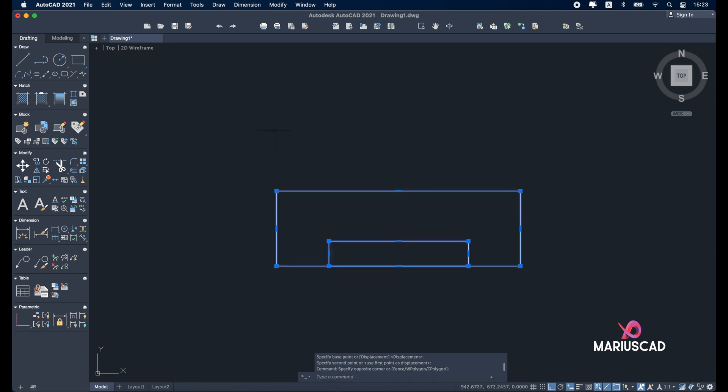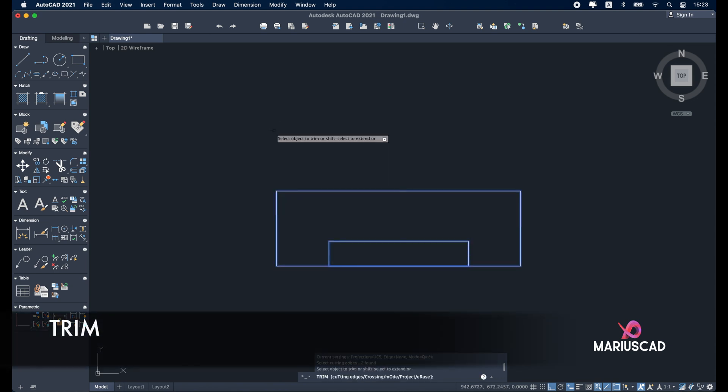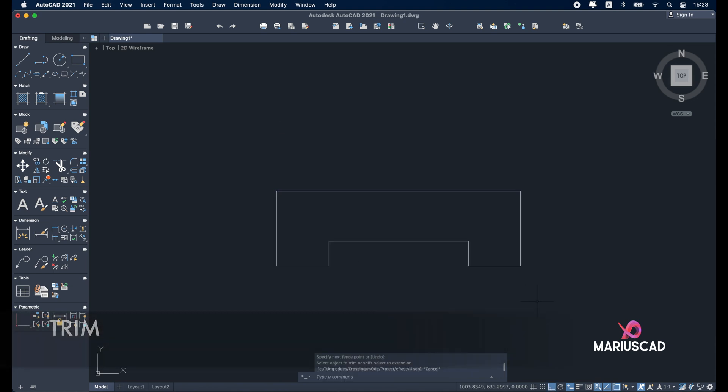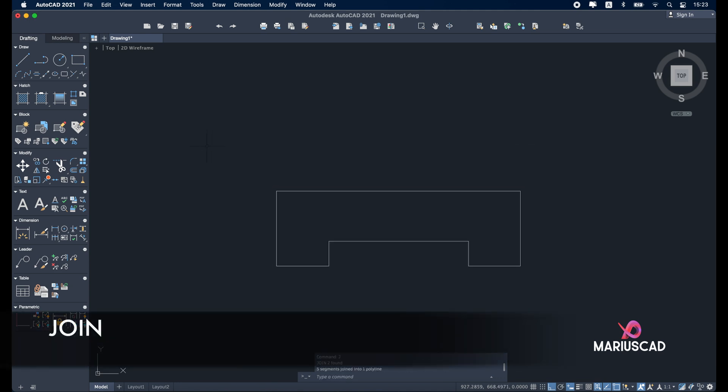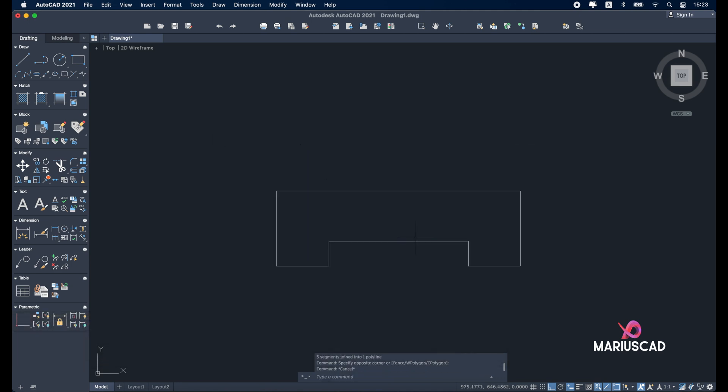Select both of them. Trim command. Delete this extra part. Select again all of them and press the join command to have one single boundary not a lot of pieces. Press the home button.